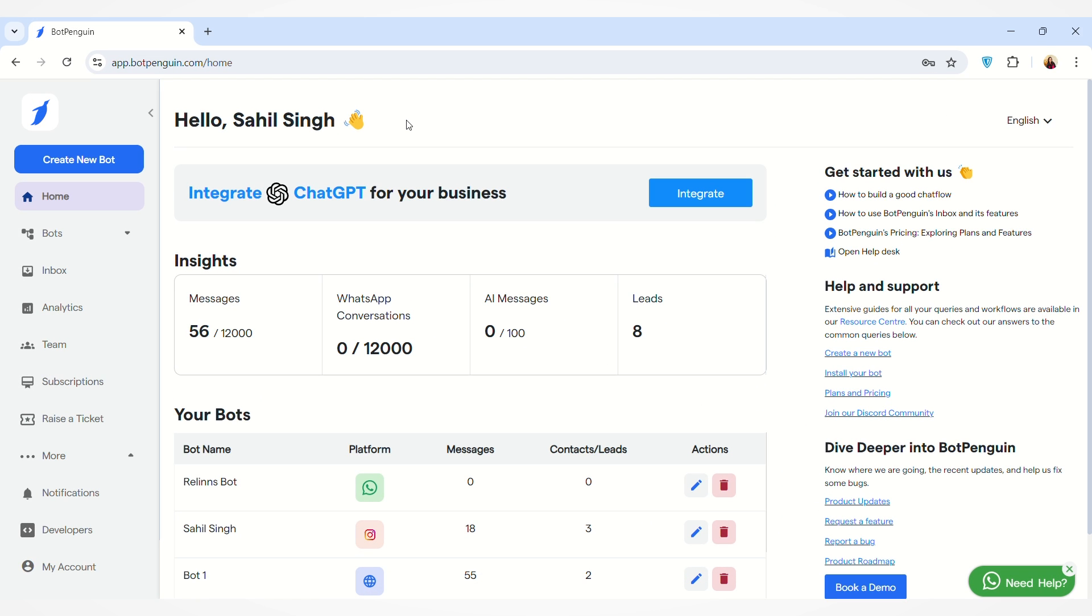Hello everyone, welcome to BotPenguin. Today we will discuss how you can create a new website chatbot. A website chatbot will appear on your website, so if any user visits your website, they can interact with your chatbot and an automated conversation can be done by the chatbot with the user.